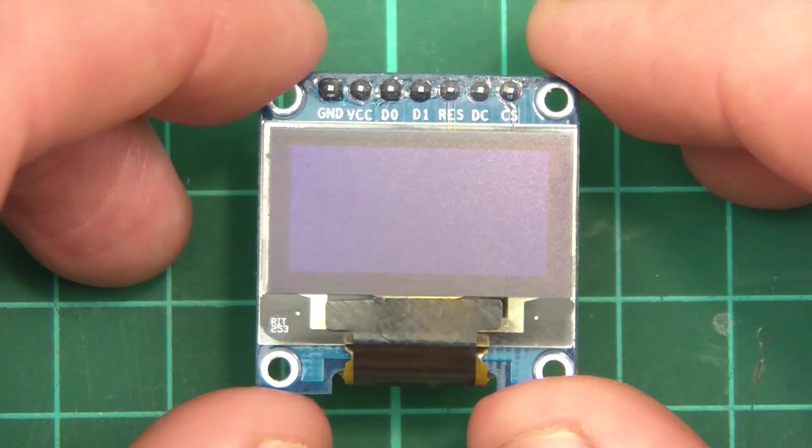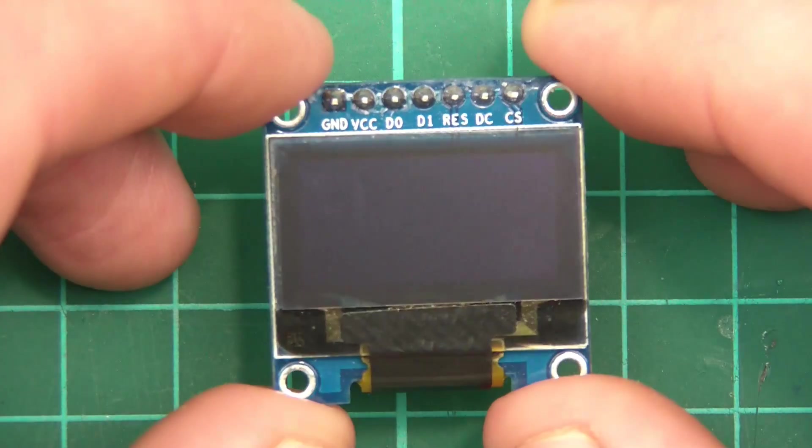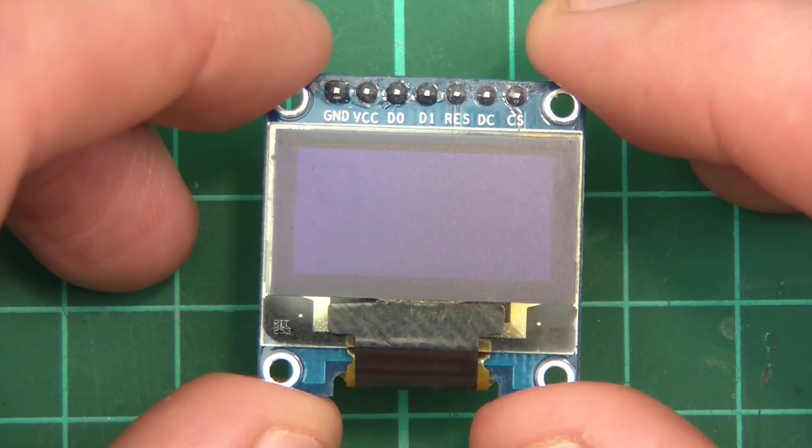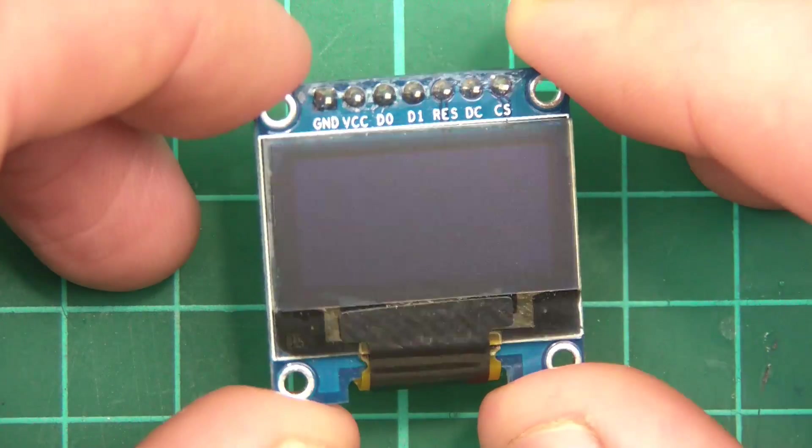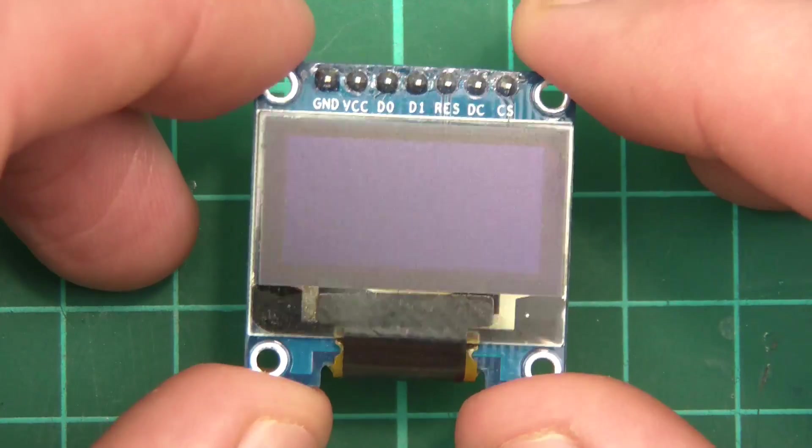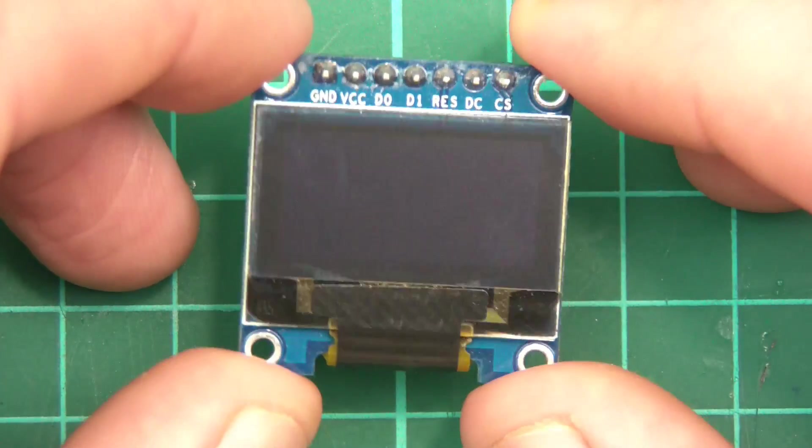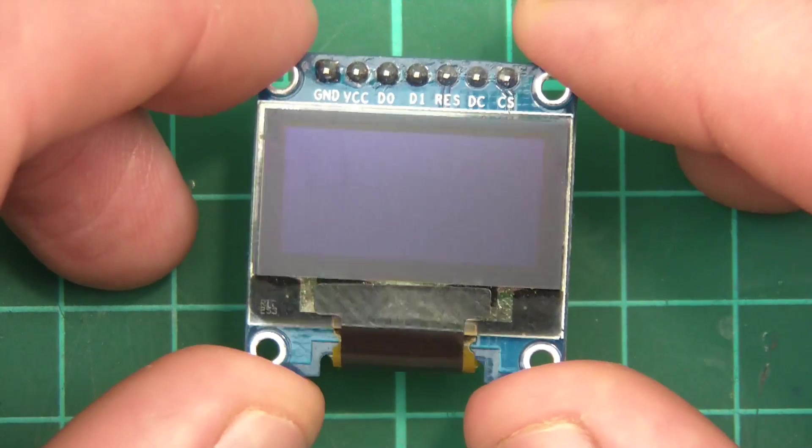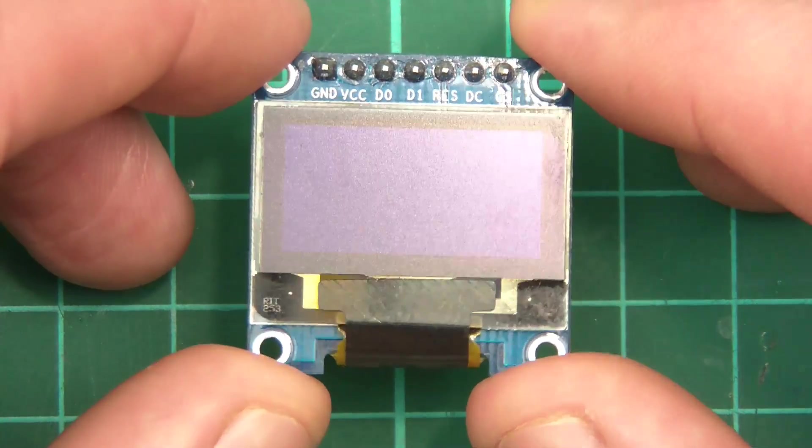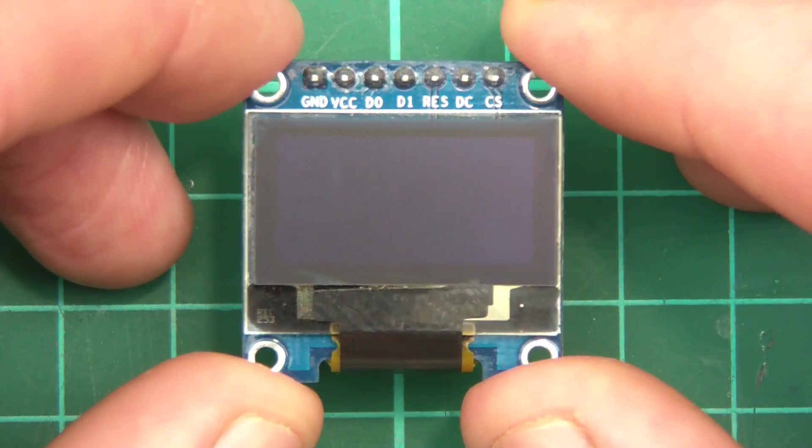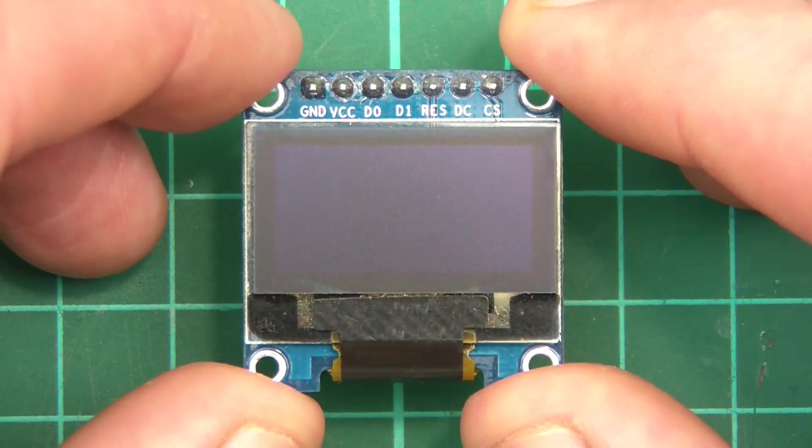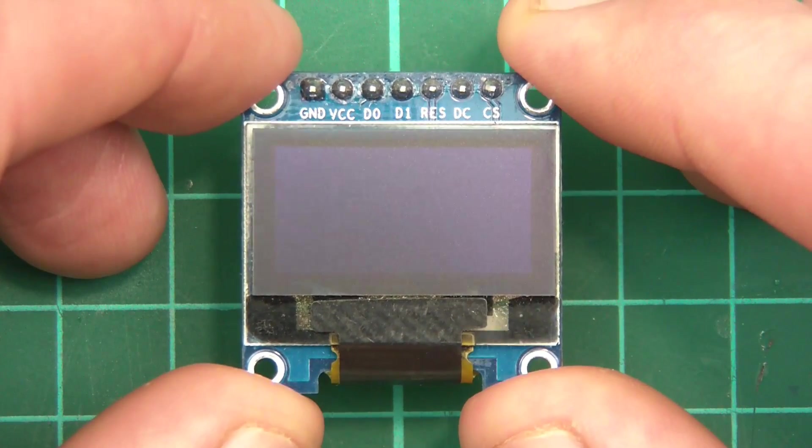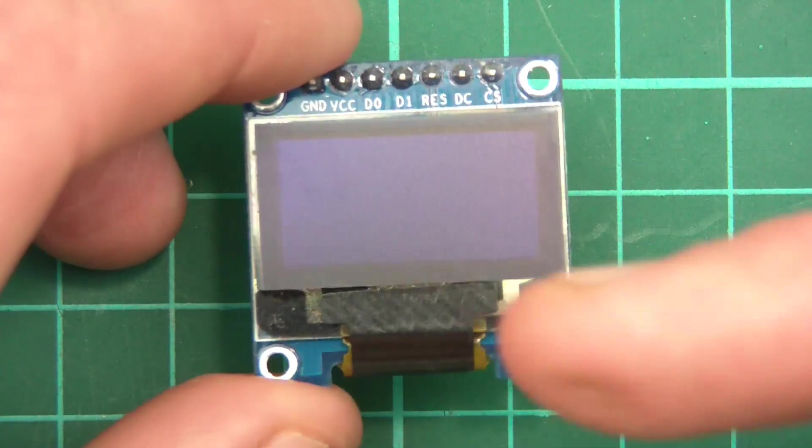Hi everyone, this video is going to be about how to get started with a little 0.96 inch screen, diagonal that is. So to start with, this is a tiny thing, it's 128 pixels by 64 pixels, 128 length and 64 height, and it's tiny.